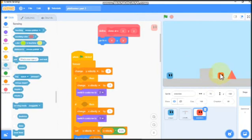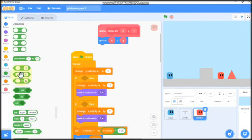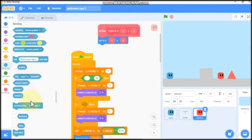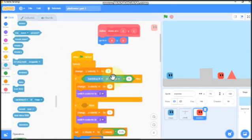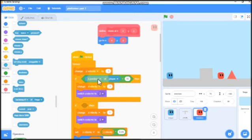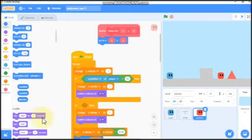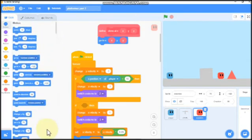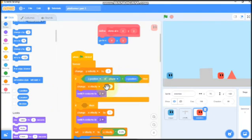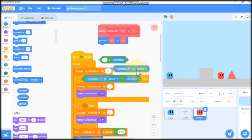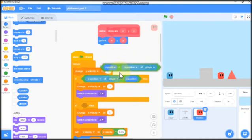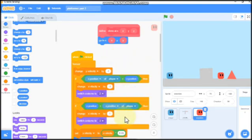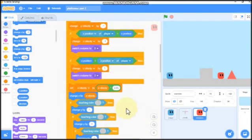Now we need to make our enemies move by themselves. So to do that, grab greater than. If X position of player is greater than our X position, then we need to change X velocity by negative 1. Duplicate this and swap this. So if our X position is less than X position of player, then we need to change X velocity by 1.